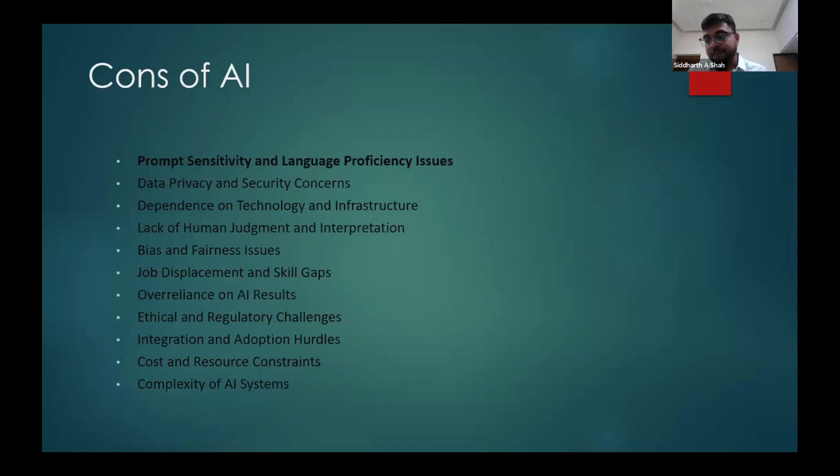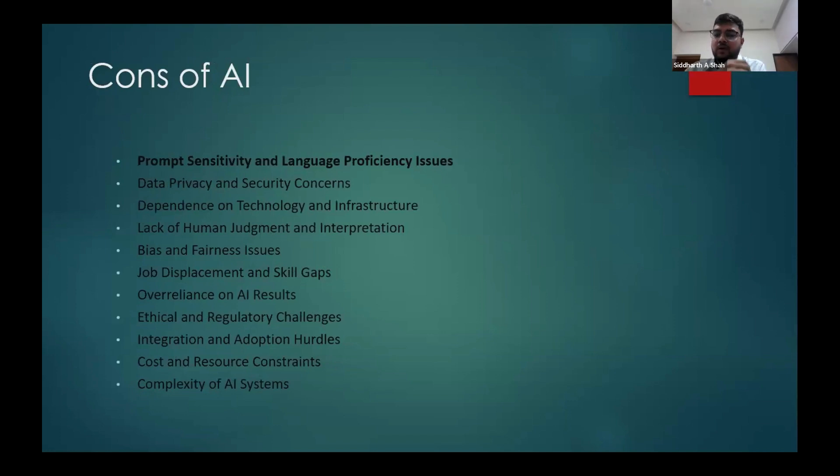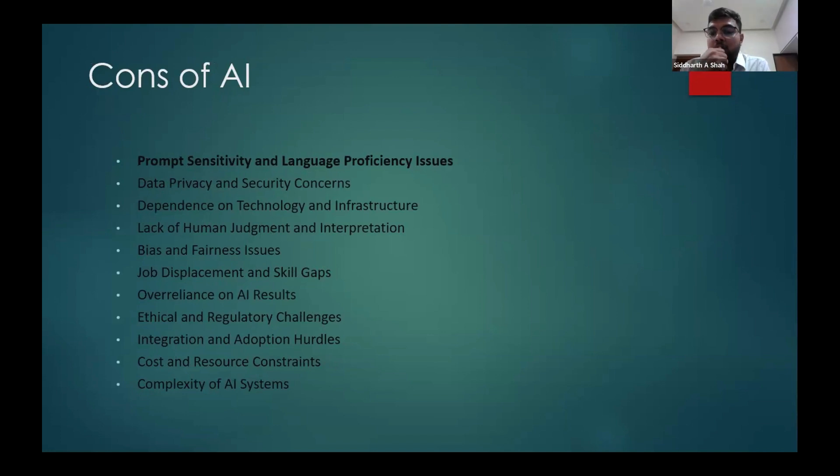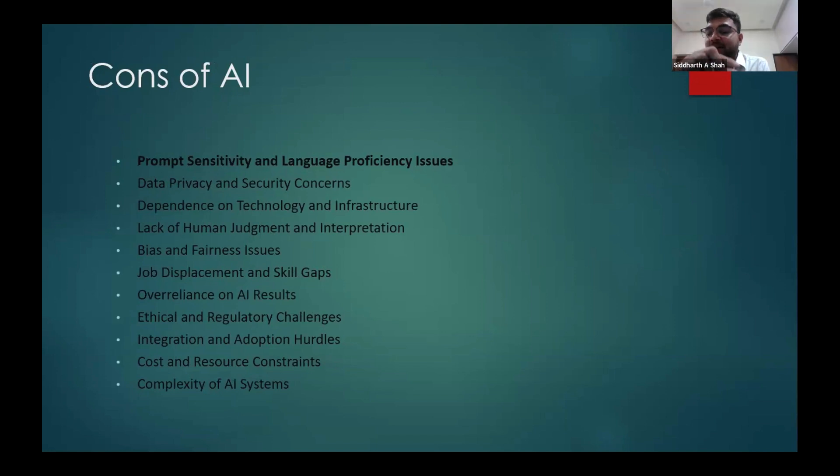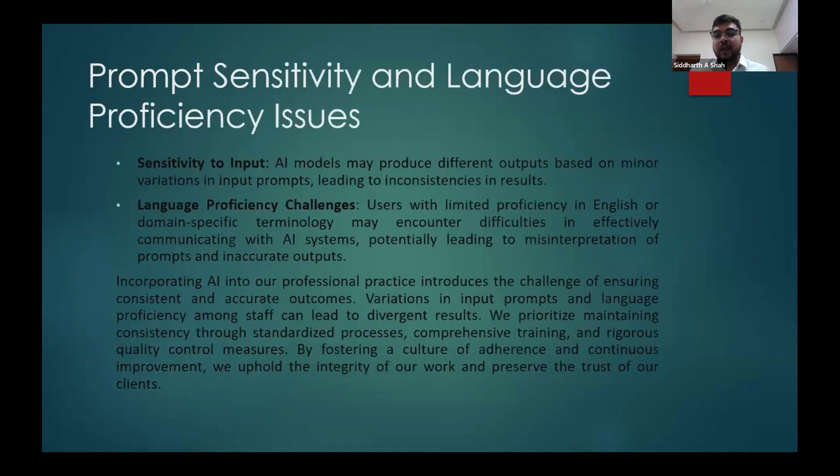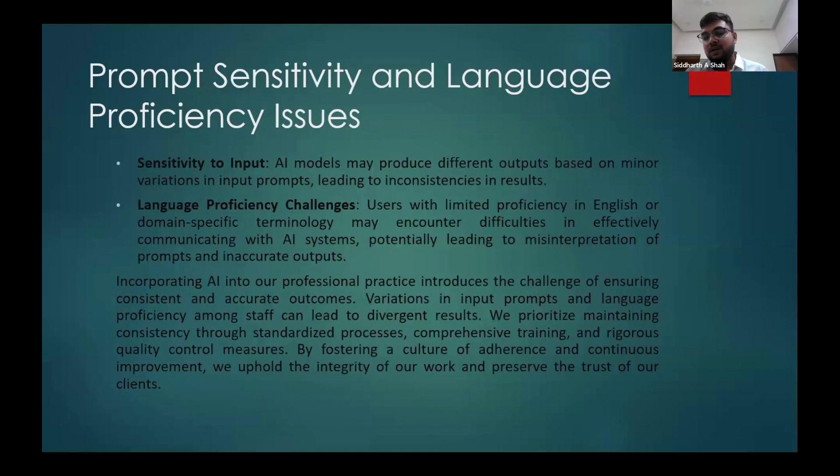As there is a time limitation, I would like to focus on one con which is prompting. Prompting is very important in AI. It is not necessary that you will always get the exact same result. If there is a slight difference in prompt, the result will vary. So I'd like to focus on that con: why prompt sensitivity matters.